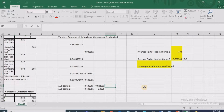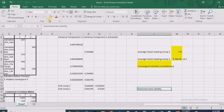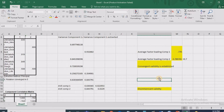In this video we covered the concepts of reliability and validity, and tested them using SPSS with sample data. We proved Cronbach's alpha for reliability, and established convergent validity as well as discriminant validity using SPSS and Excel. Thank you very much.